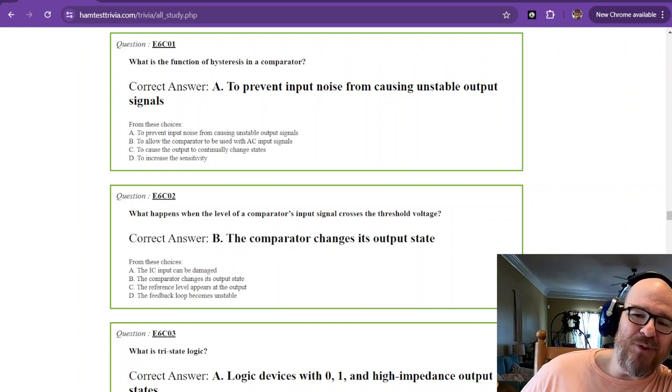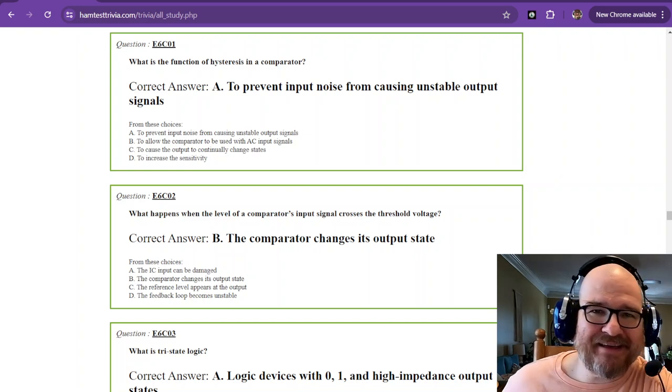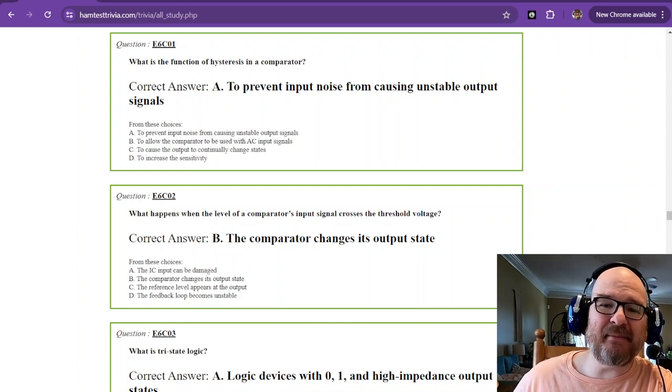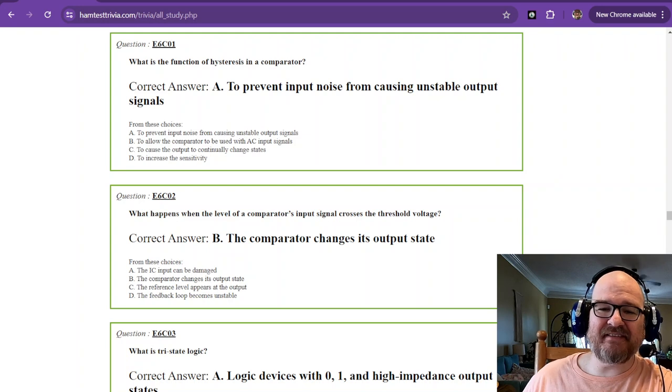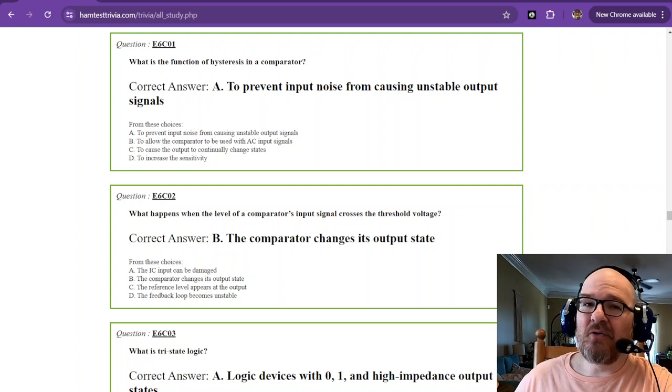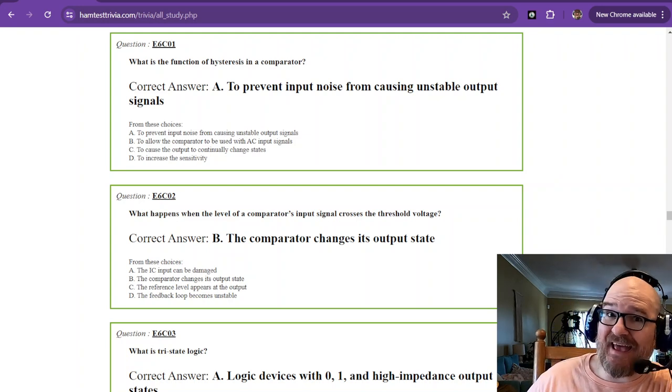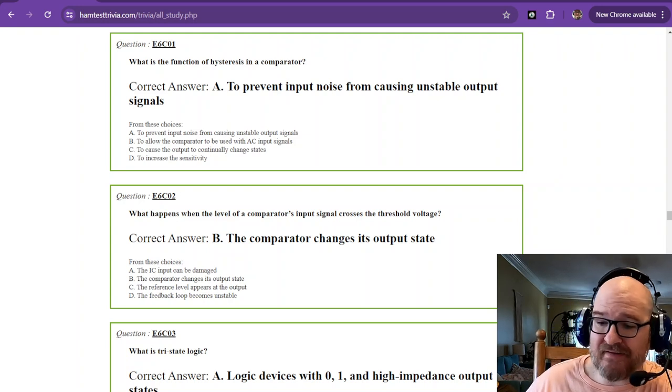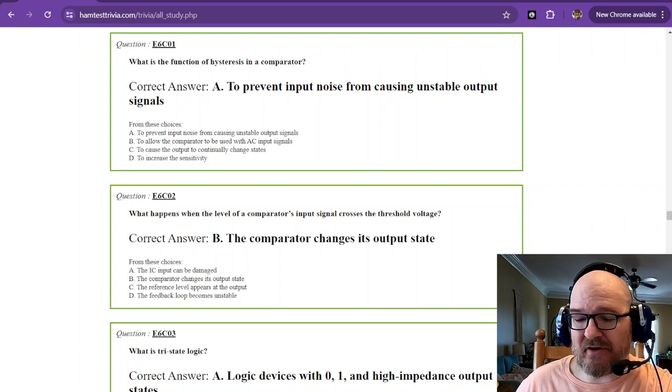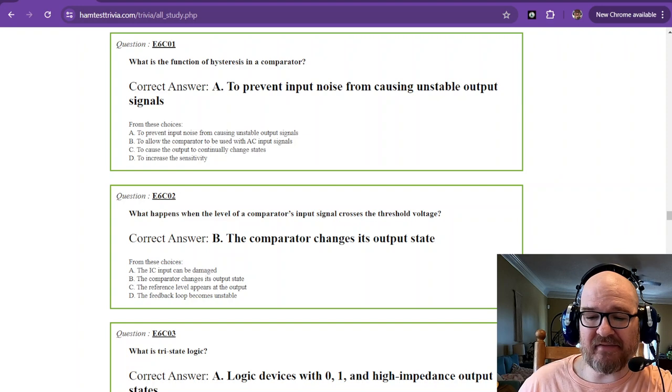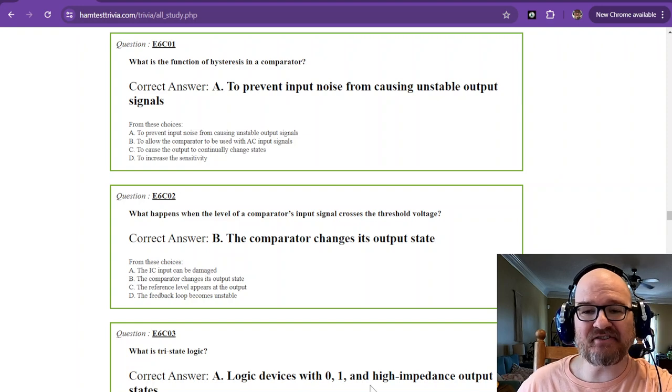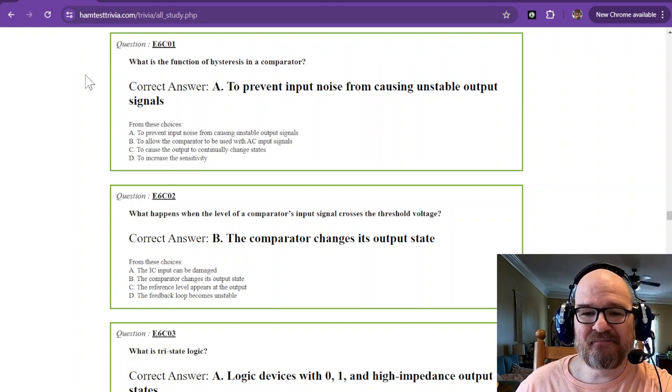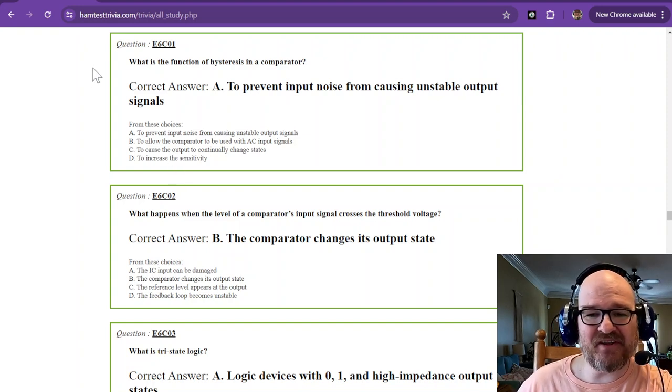Hello and welcome back. This is the Amateur Extra License Exam. We just passed the halfway point. Now we're going to be talking about some digital electronics. Let's get started.